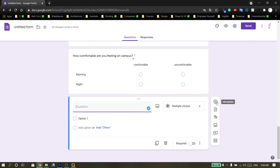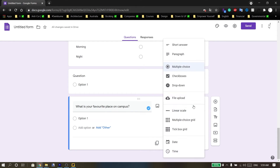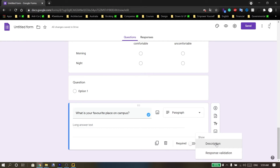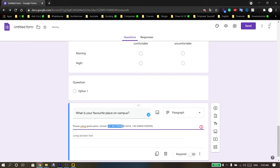If you want to add a geolocation question, add another question and ask respondents about their location. The best answer type for geolocation is short answer or paragraph. Add a description telling respondents the best format to use — I prefer to use a specific coordinate format to collect the best answers.